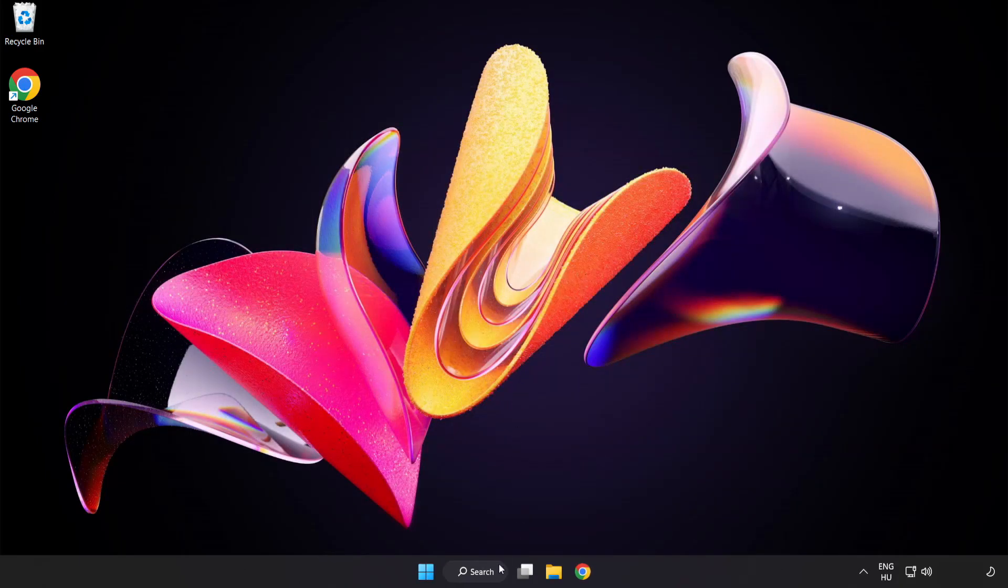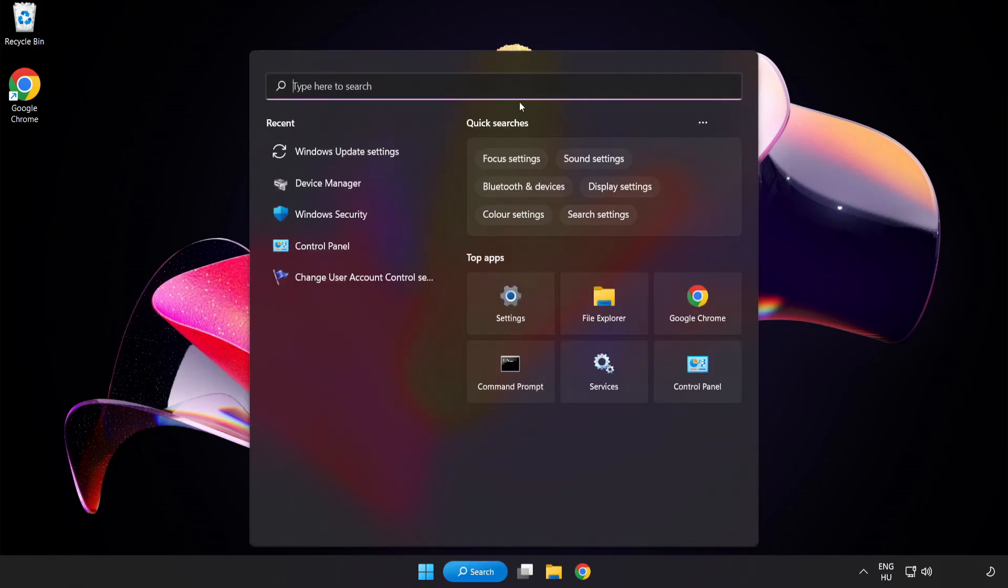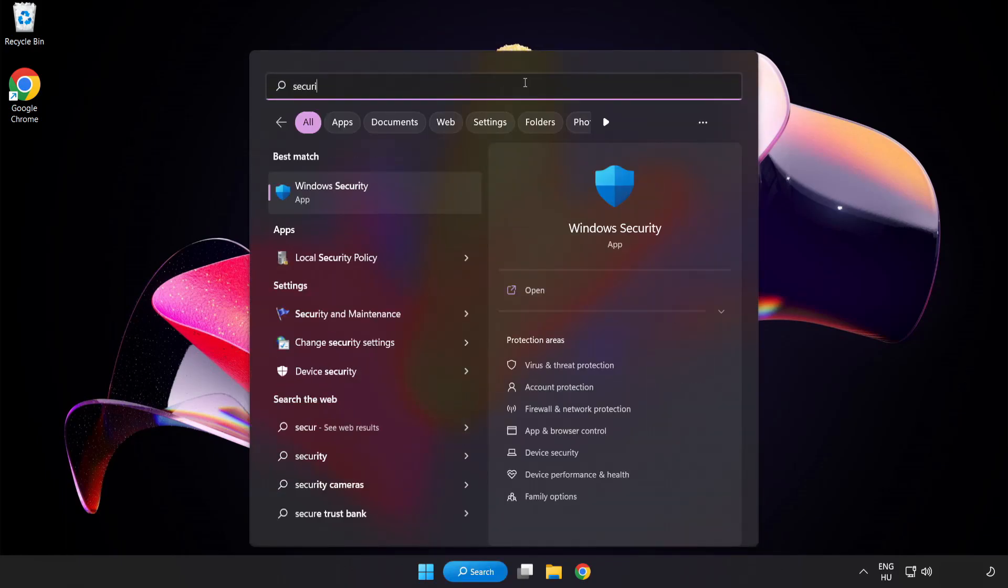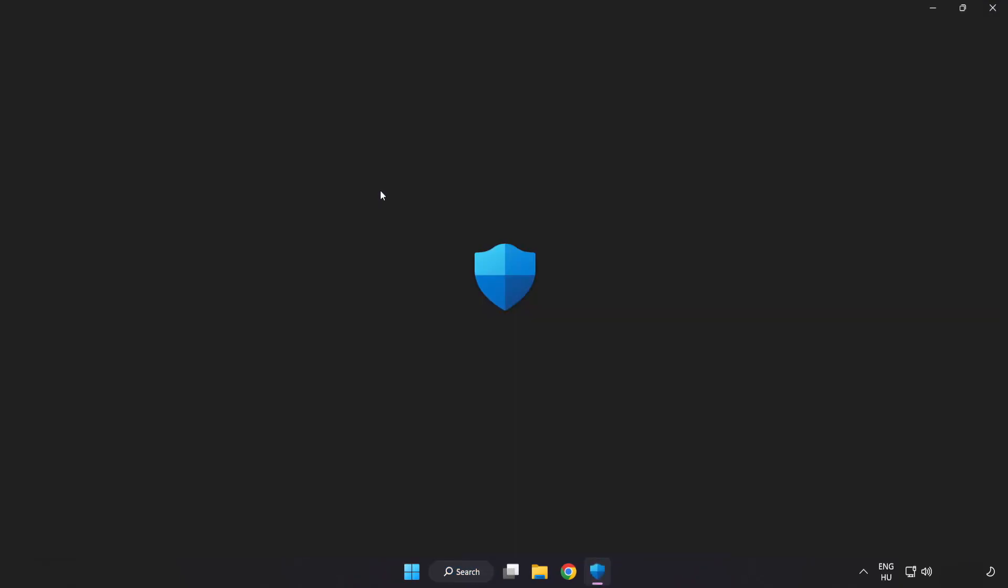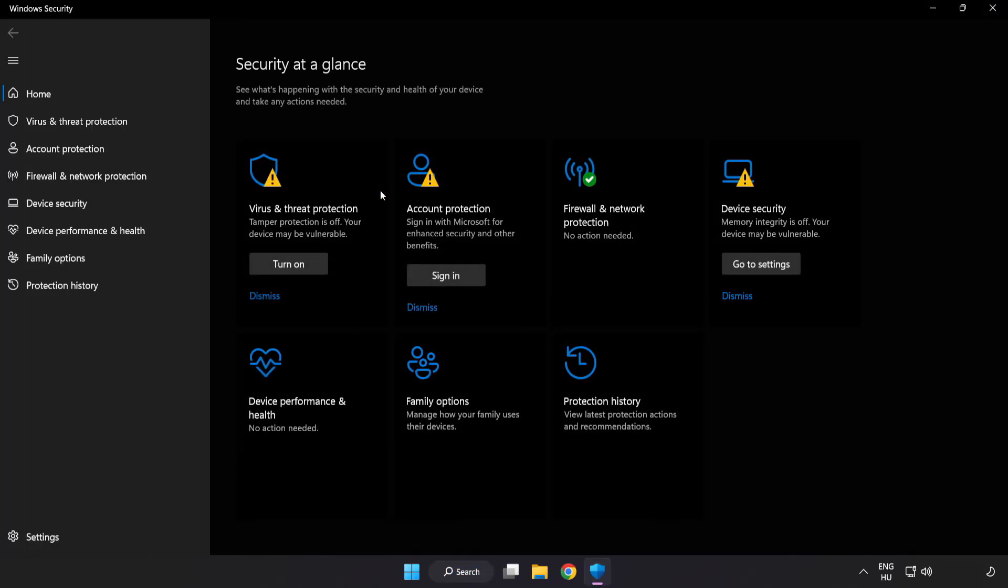Click search bar and type security. Open Windows security. Click virus and threat protection.